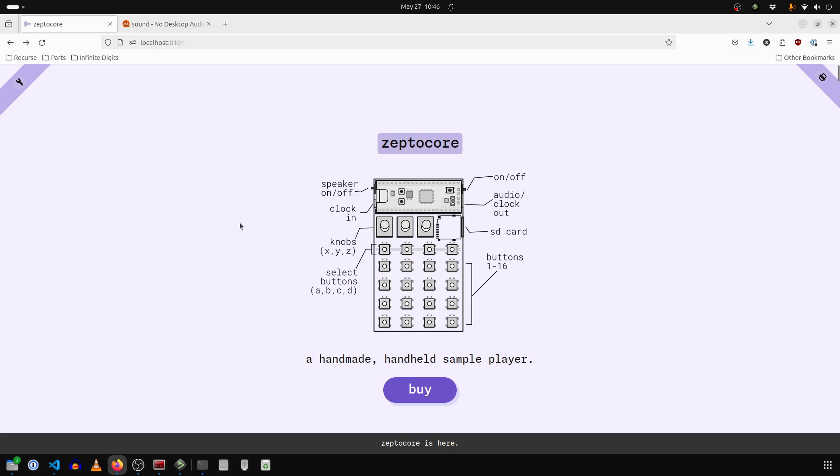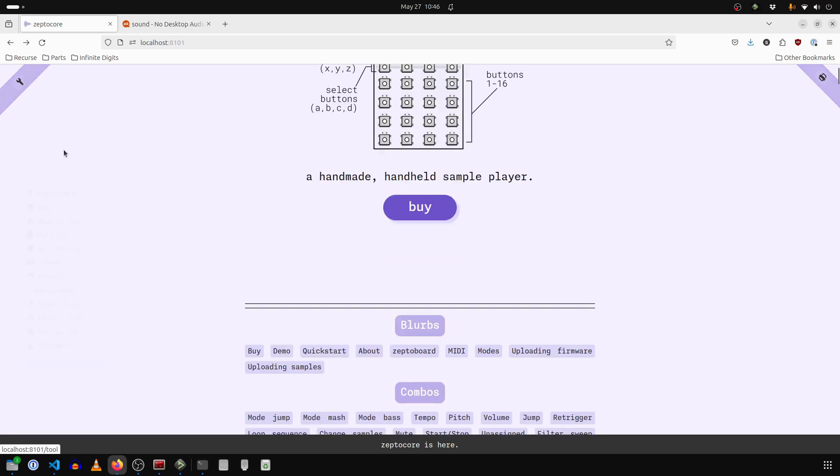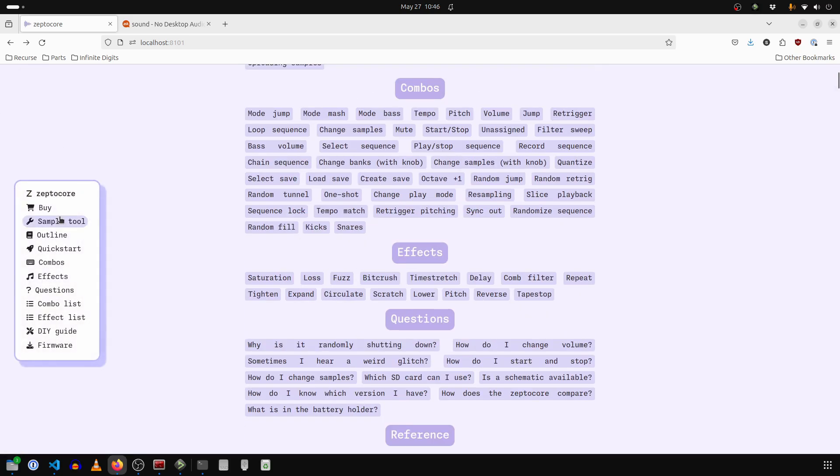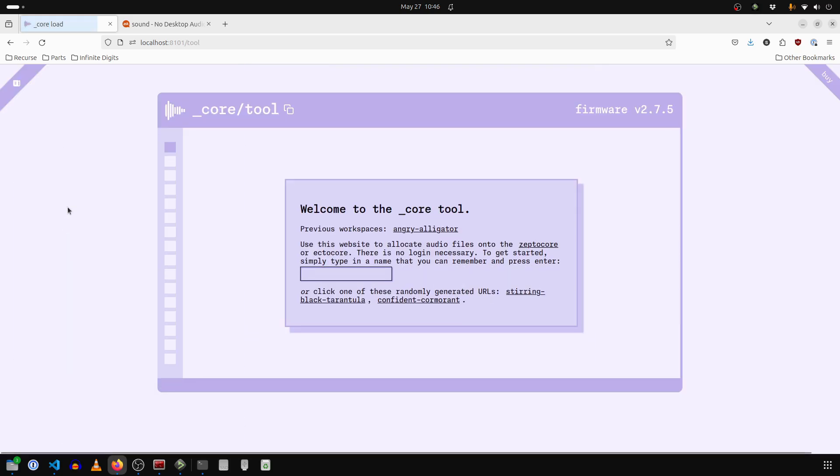To pull up the tool, go to the ZeptoCore website or use the offline tool. Click on the wrench or scroll down and click sample tool. And then here you can just create a new one.